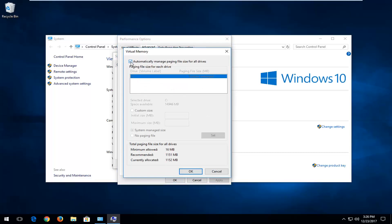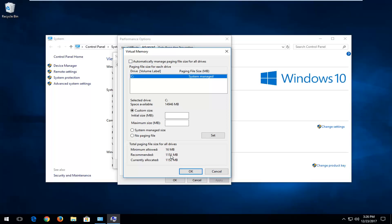Uncheck the box where it says Automatically Manage Paging File Size for All Drives, left-click inside the Custom Size area right here. For the Initial Size value, I'd recommend setting it to the Recommended value right here, which in my case is 1151 megabytes.